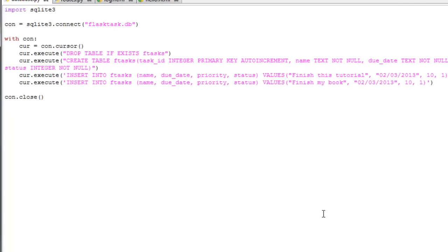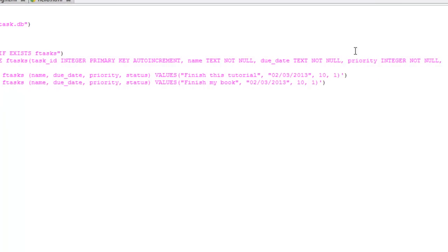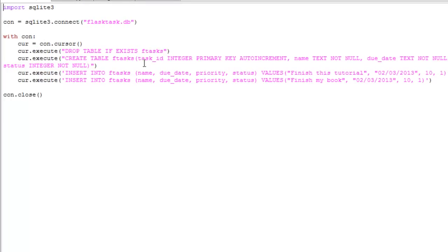So we're going to start with the database. We have to completely start over from the last one. Based on the functionality of the program, we're going to need a task ID which is auto-incremented, the task name, due date, priority, and then the status. Status is auto-assigned as 1 when tasks are entered, which means the task is still open. Once a task is marked as completed, the 1 is changed to 0.